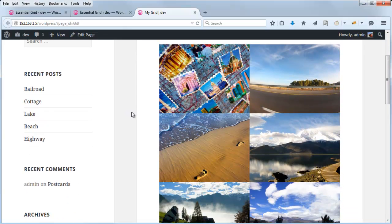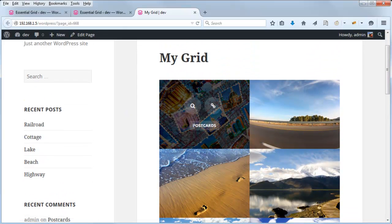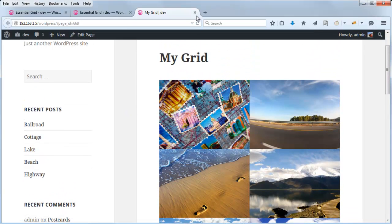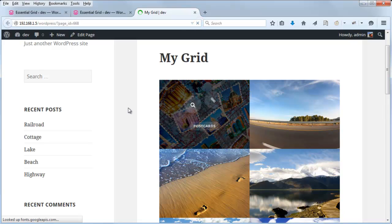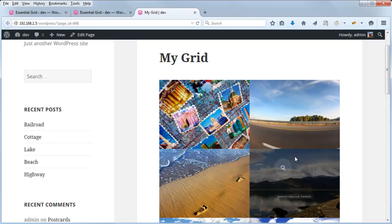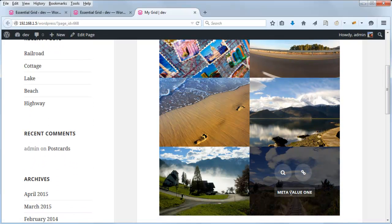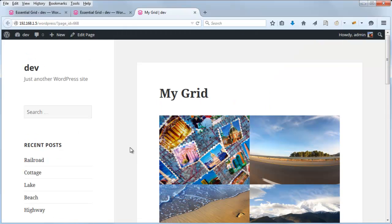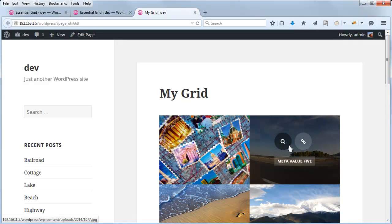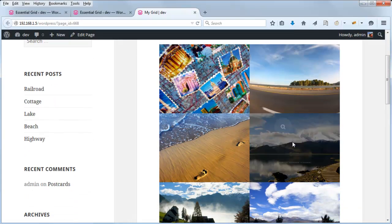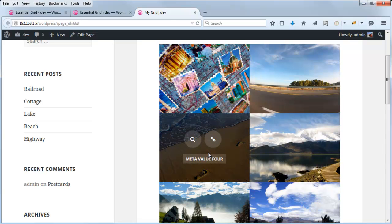Our grid before was pulling in the title of the post. But now with that change, if I refresh the page, we can see that it's pulling in the metadata value I assigned for each post. You can see how this would be particularly useful for assigning content to a grid item that wouldn't normally come from the post item itself — such as title, excerpt, etc.